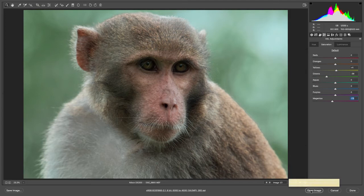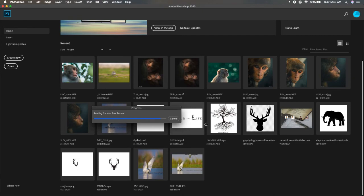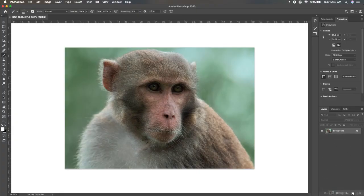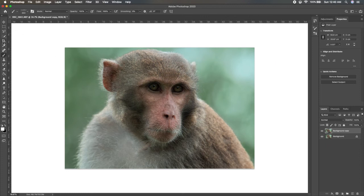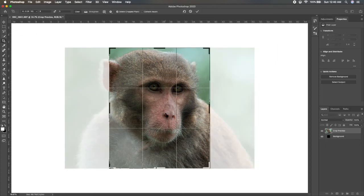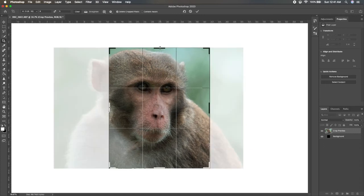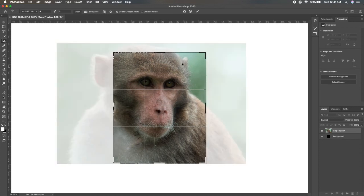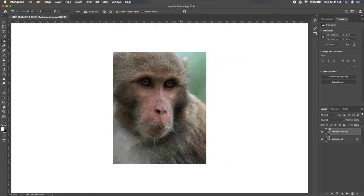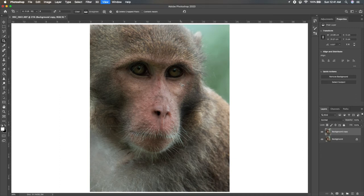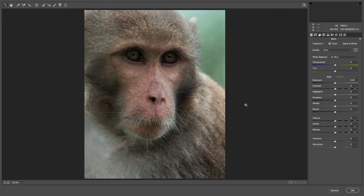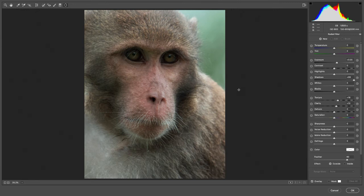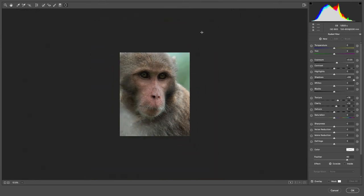For the cropping part, many people crop from within Lightroom, but I prefer to open the image in Photoshop. Here I'll make a copy of the layer. Most Instagram photos work best with a 4:5 ratio because it takes up more space on screen and appeals more to the viewer.